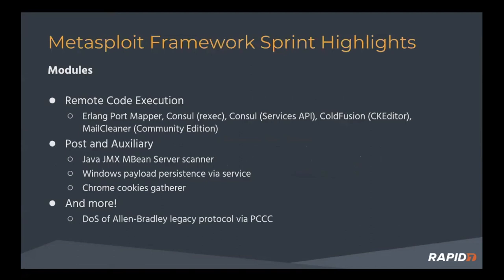Let's talk about modules. We've had some new modules land since our last meeting, including some remote code execution modules.